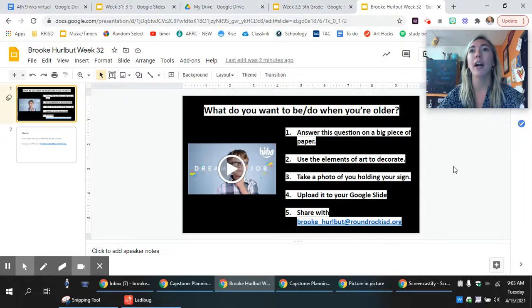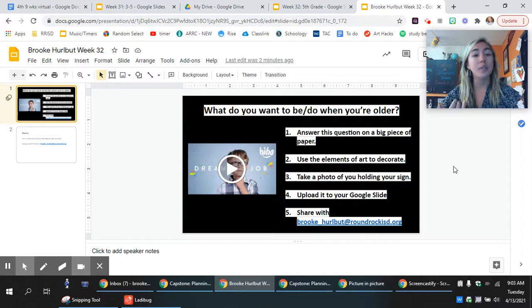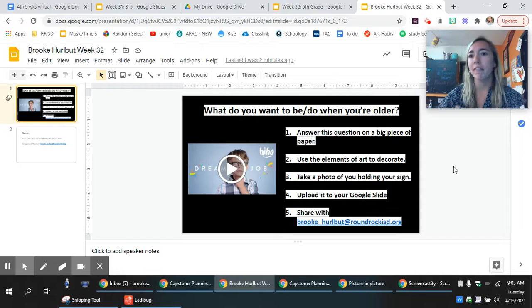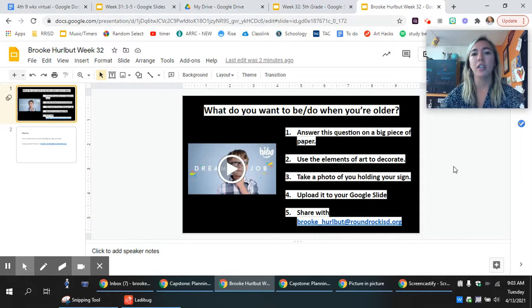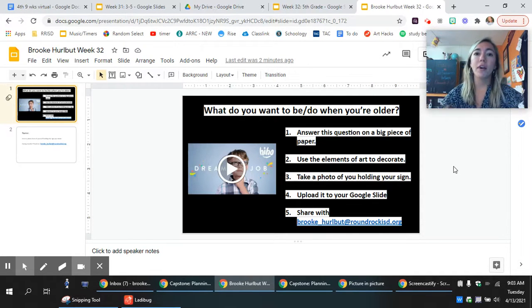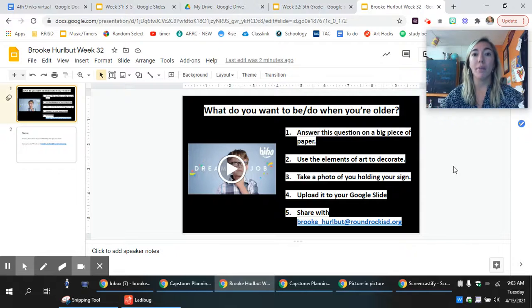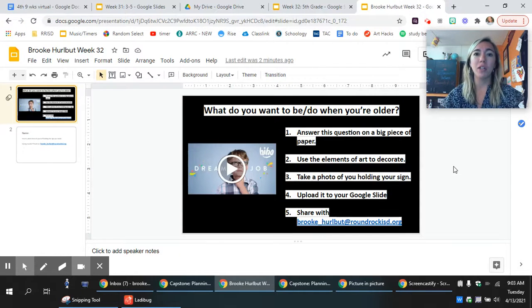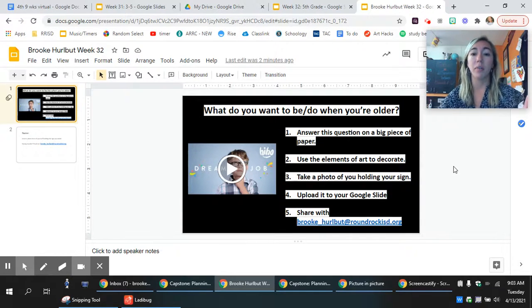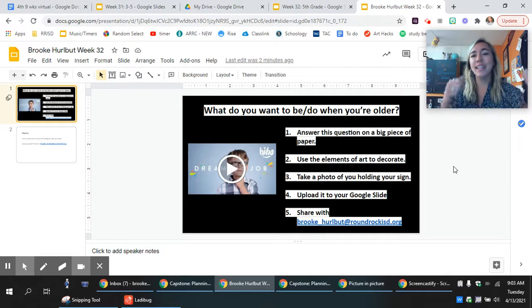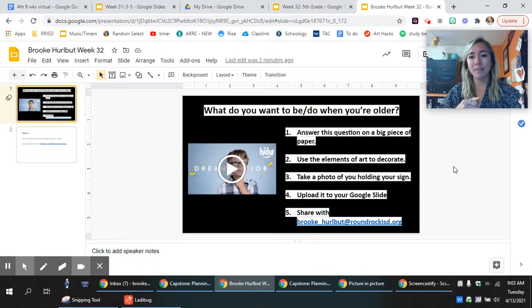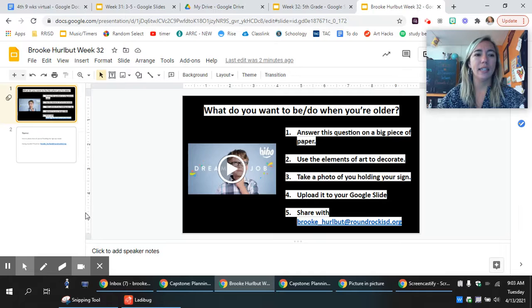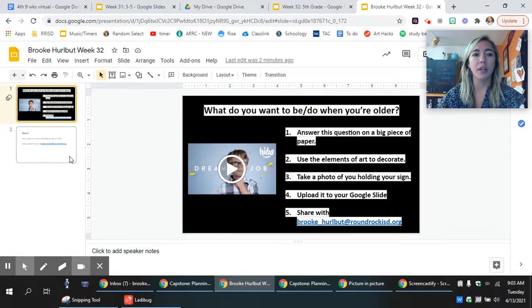So think about the elements of art. How could you use line, shape, maybe color, values, different textures, using all of those to make this into an actual art piece that says what you want to do or be when you're older. Then you're going to take a picture of you holding the sign, and then here is where you're going to upload it.